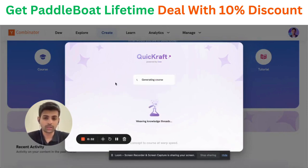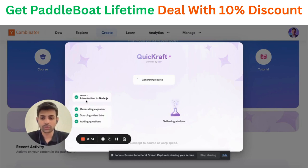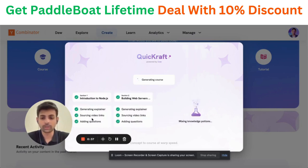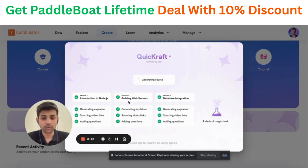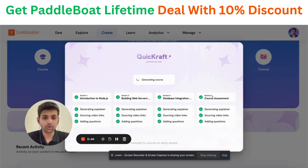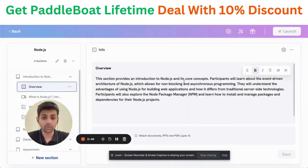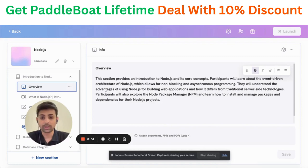The first thing it does is generate a course outline. It's already created section one, generated an explainer, sourced videos from the public internet, and added questions. It's added section two and section three and completed the course with a course assessment. After processing the course, the user will be allowed to edit and modify it however they see fit, using our content authoring tool.